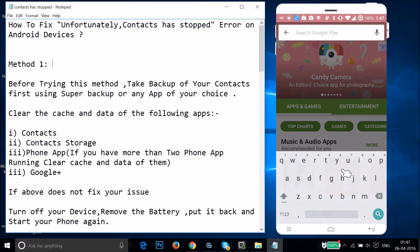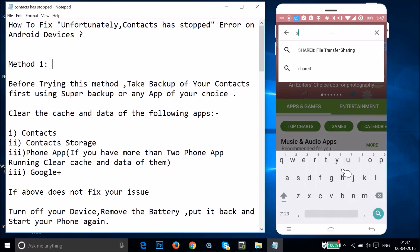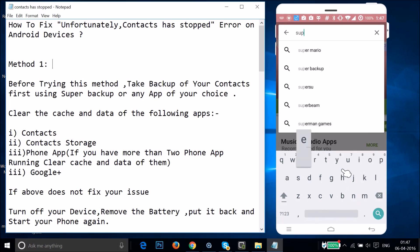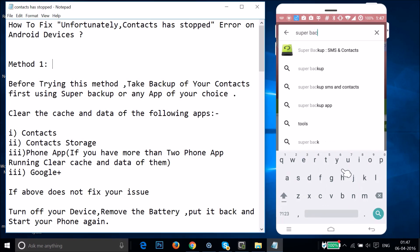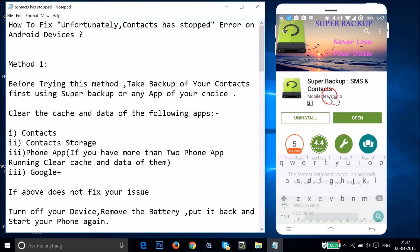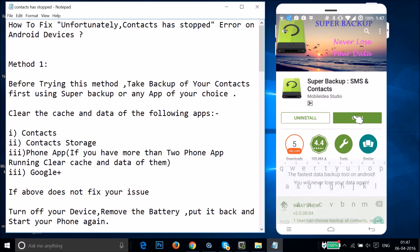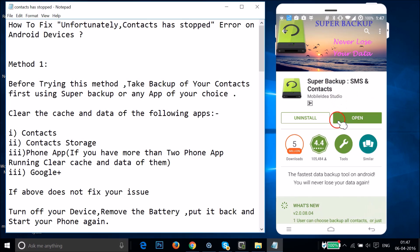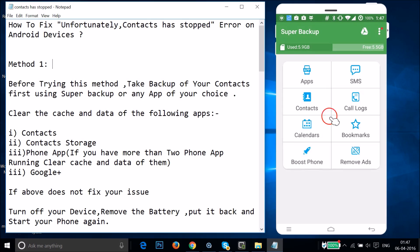In the search box you need to type 'Super Backup.' Here we have Super Backup SMS and Contacts — just tap on it. You just need to install this app. I already have it installed, so I'll tap on Open.